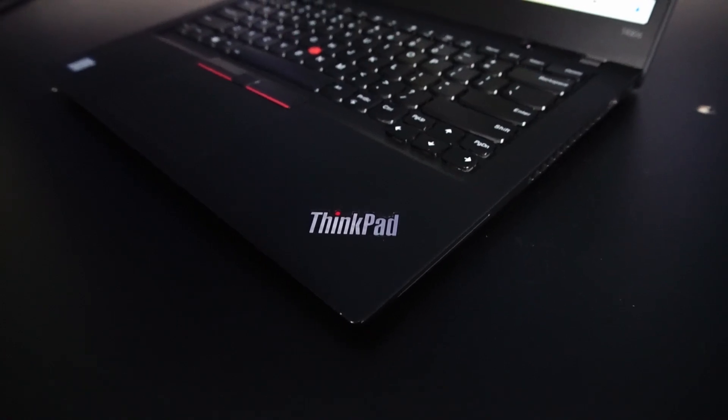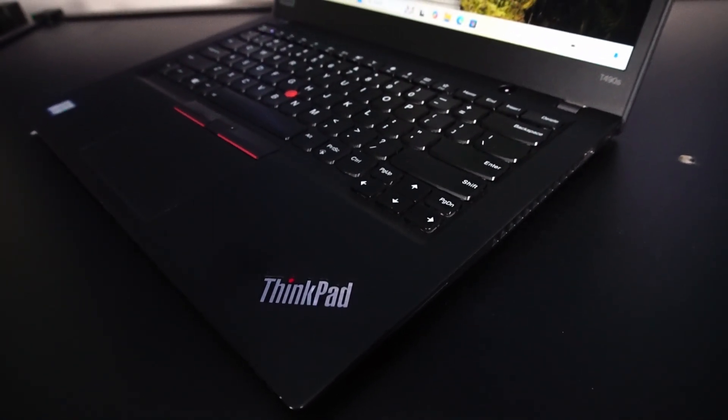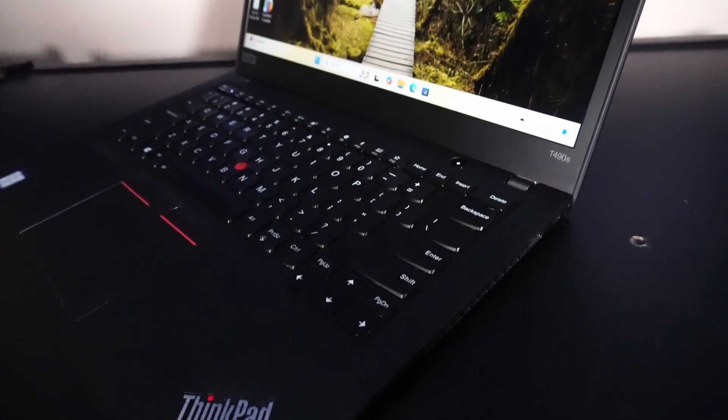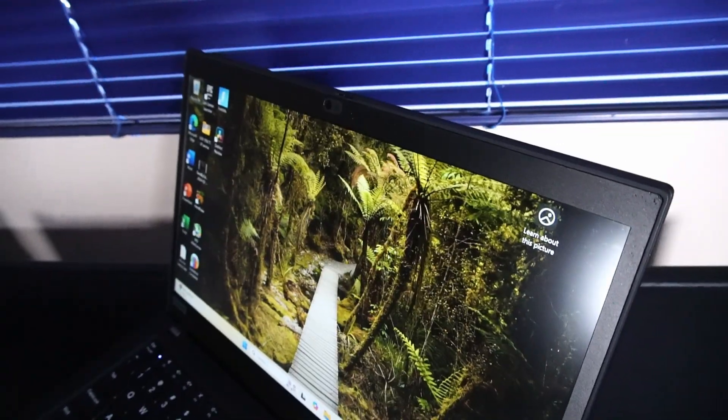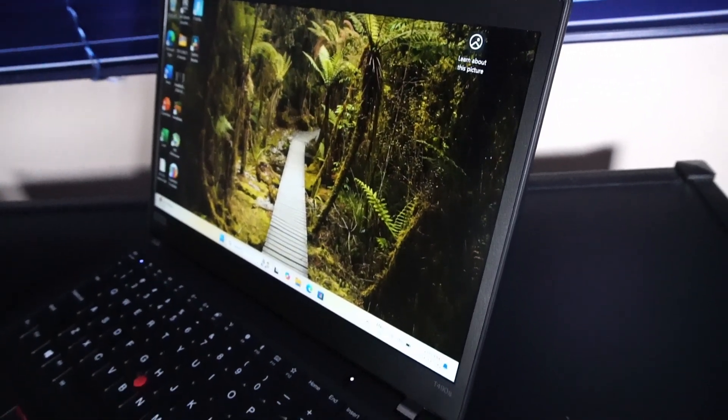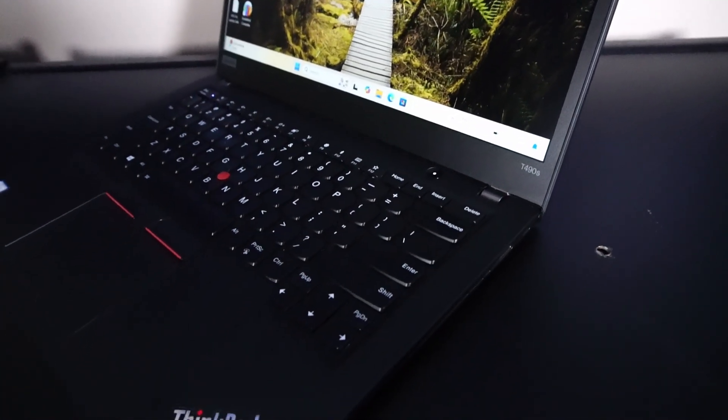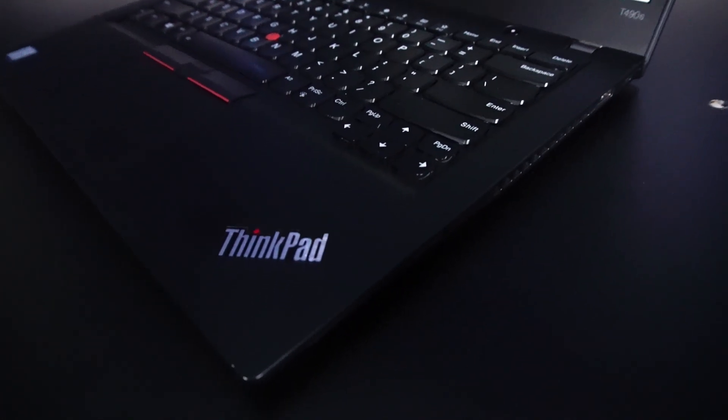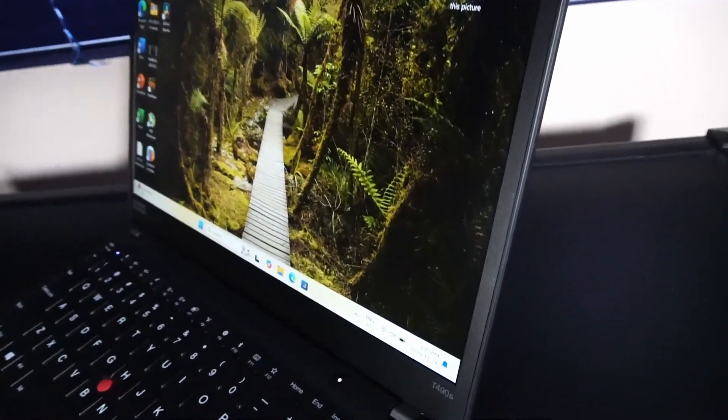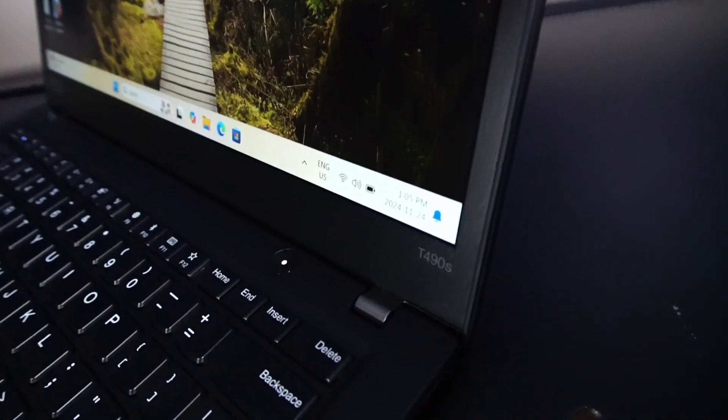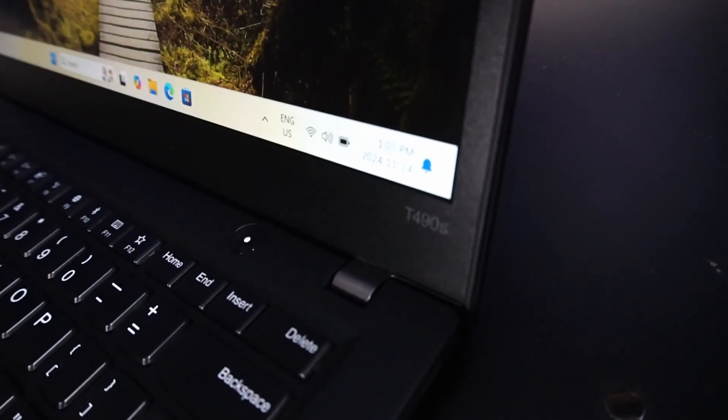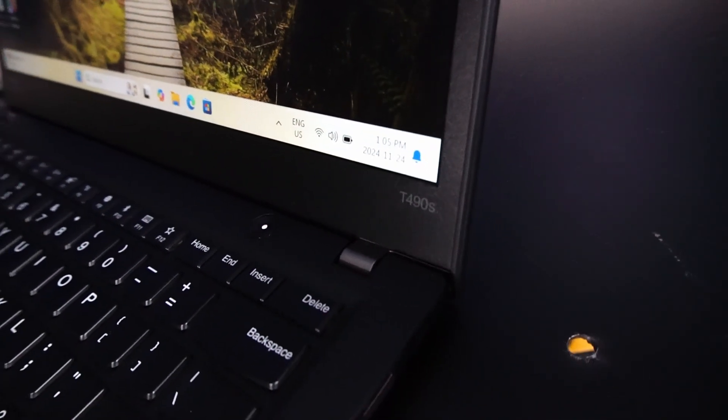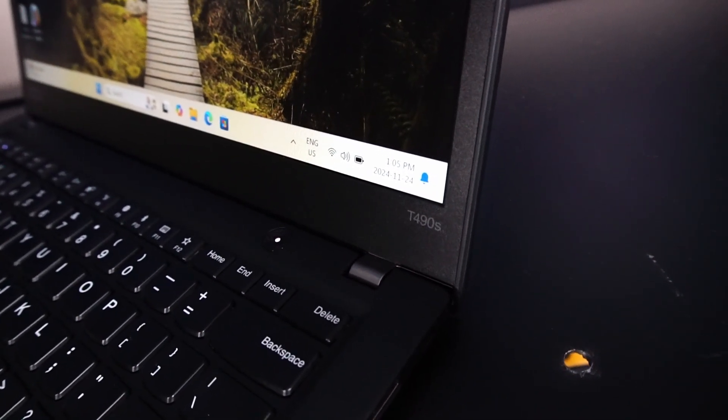Generally, I'll always recommend a used business class ThinkPad over anything else on the market. It really strongly beats out consumer-level laptops that are kind of only really meant to last a generation or two. So if you're using a T490S in 2024, going into 2025, or whatever year you're watching this video, let me know in the comments below. I'd love to hear about it.